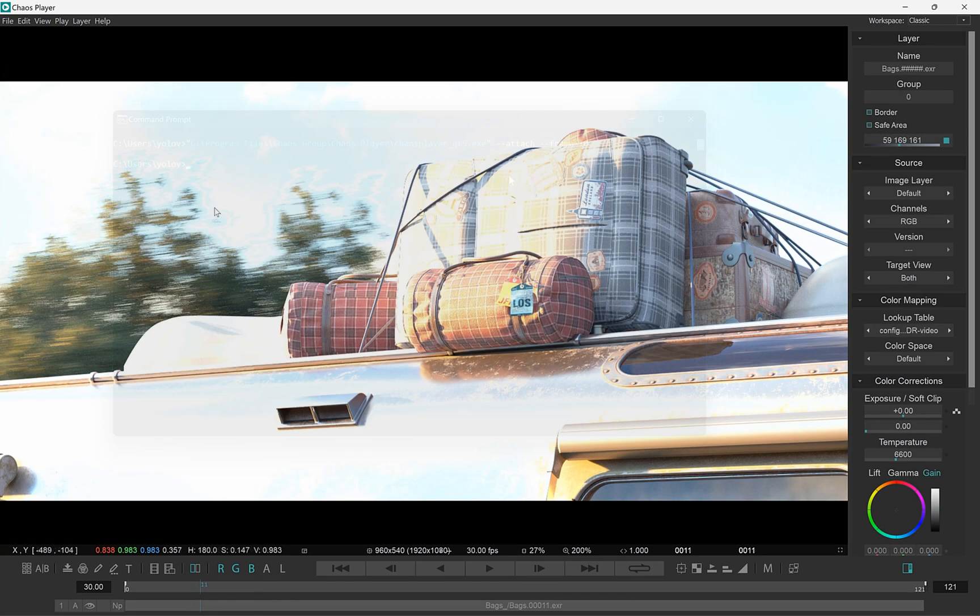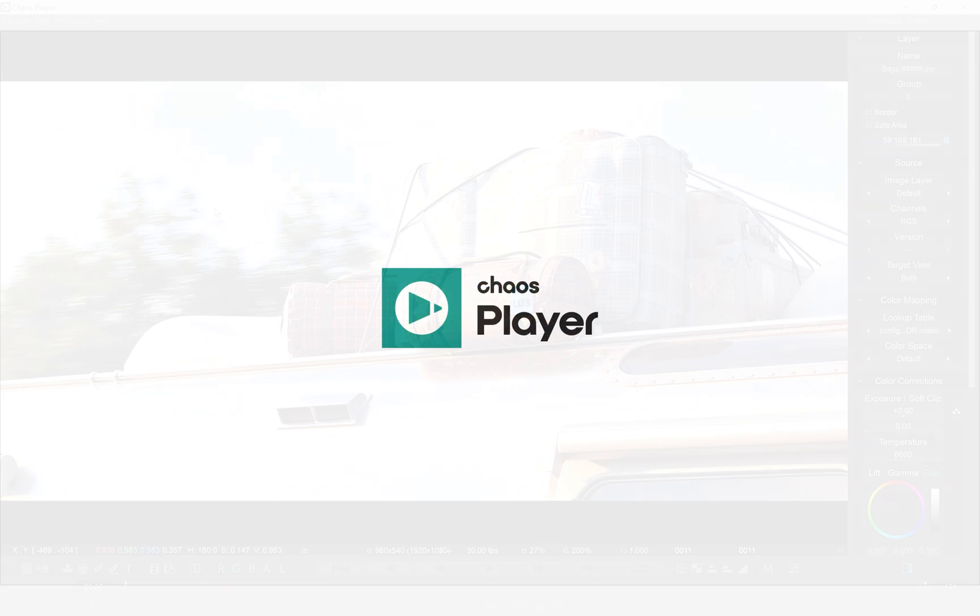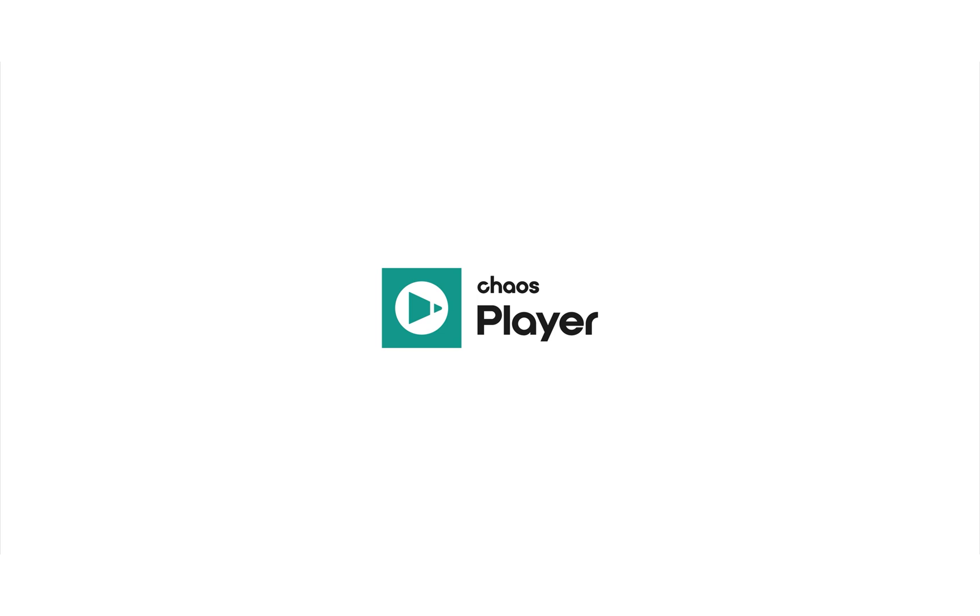Chaos Player Update 1 includes other improvements and bug fixes, so make sure to update to the latest version. Thank you for watching.